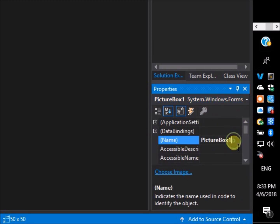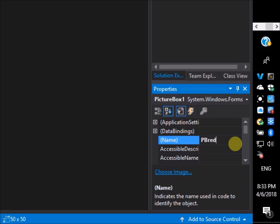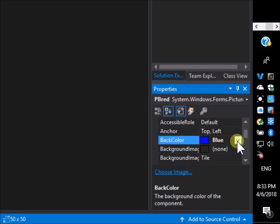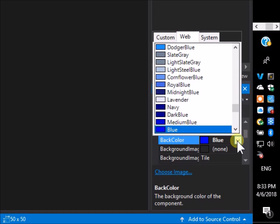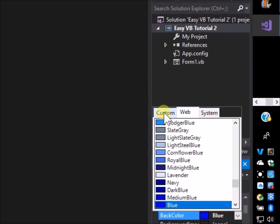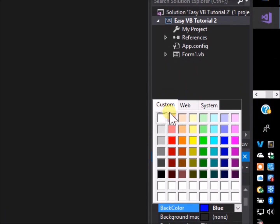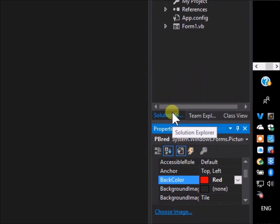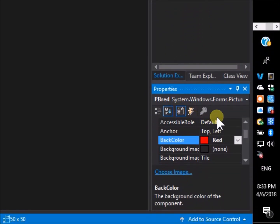Note that to access the properties or events for an object, just click on that object on the form and the menu will display for that selection. Alternatively go to the properties menu and select the object by its name. We will rename picture box 1 and picture box 2 as pb red and pb green, and also change the back colors to correspond with the names.